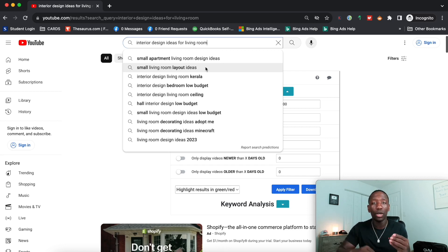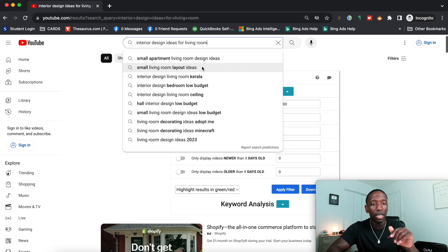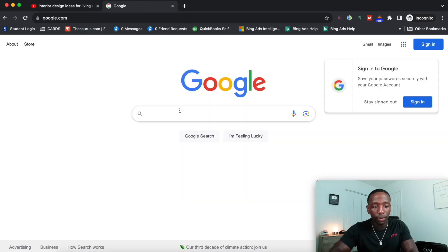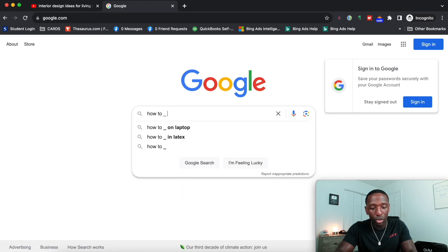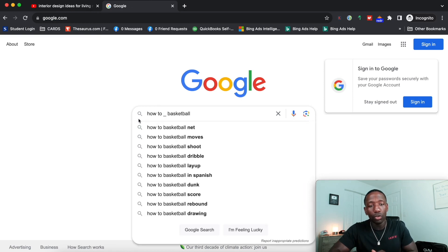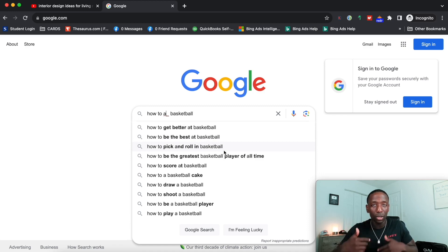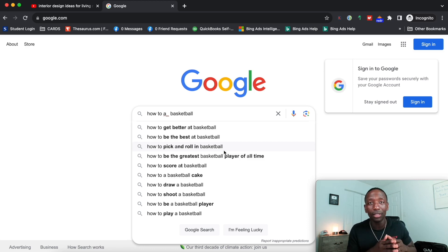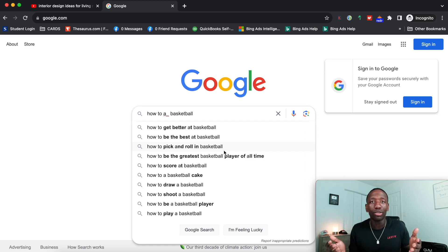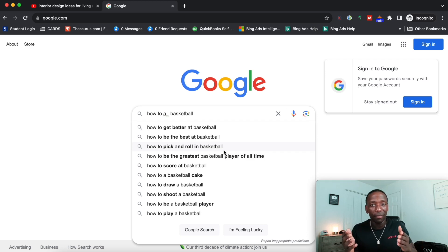Method number four is doing those first three methods on Google the same way you can do them on YouTube. If I go to Google and type 'how to' then underscore then 'basketball,' I can put a letter in front and get: how to be the best at basketball, how to pick and roll in basketball. The benefit of doing this on Google is that YouTube videos also rank on Google, because Google owns YouTube — so you're able to get traffic from both platforms, which are two of the biggest search engines.